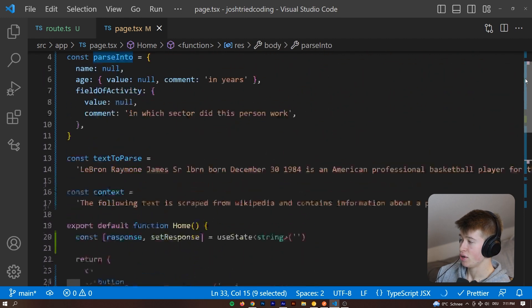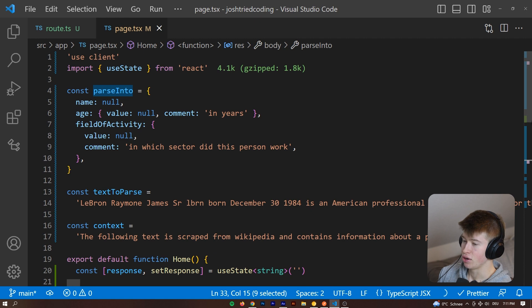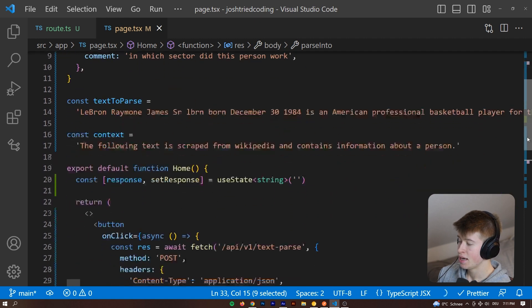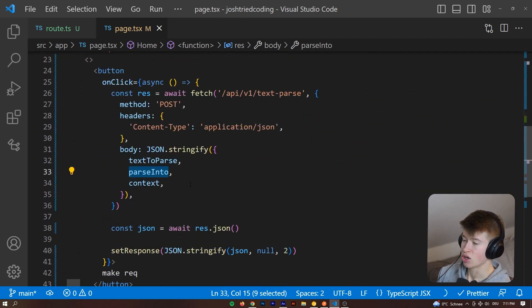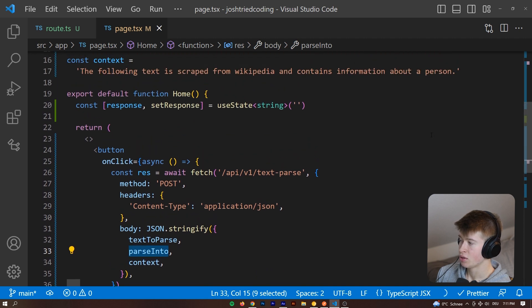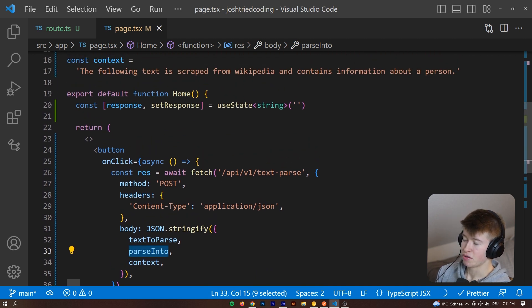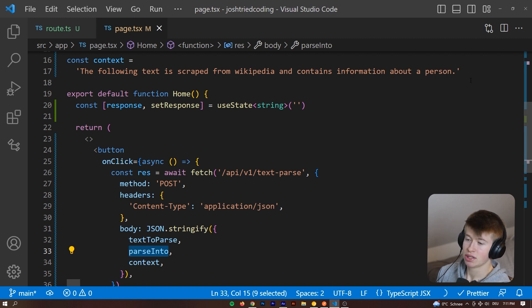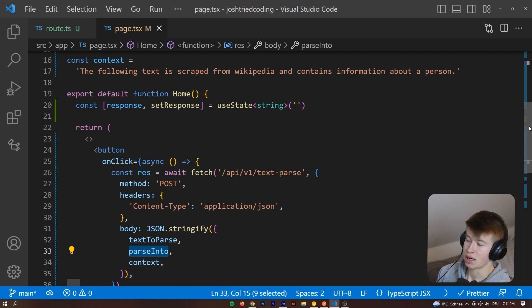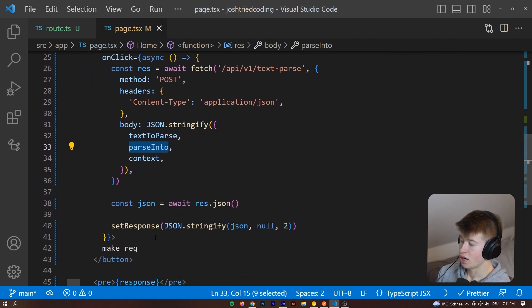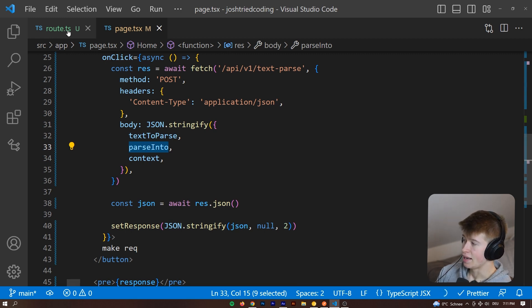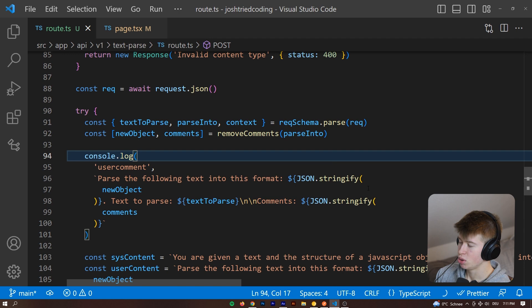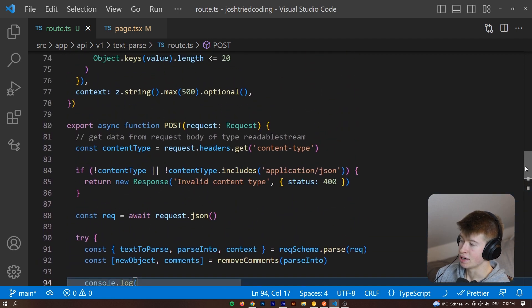And then lastly, we also want to pass the context if there is any. In our case, remember that was the following text is scraped from Wikipedia and contains information about the person. However, we probably wouldn't even have to pass that. We are just setting that a state, essentially meaning we are displaying it to the user. And let's quickly, very, very briefly, just go over what the API endpoint does.